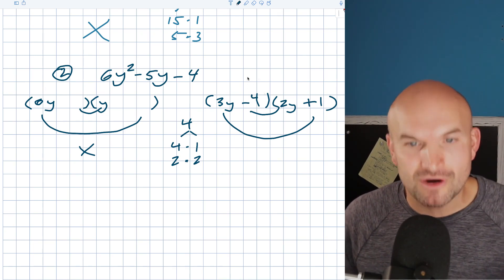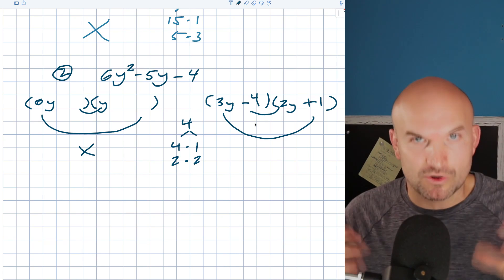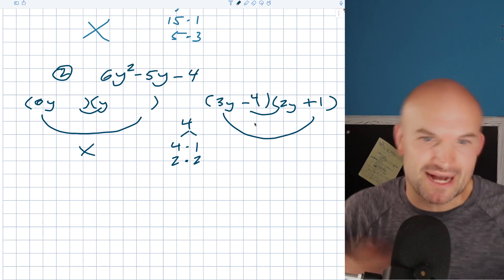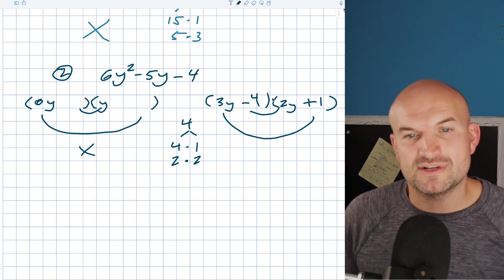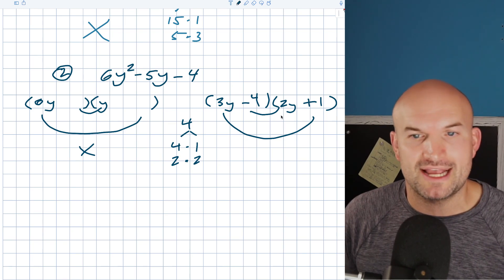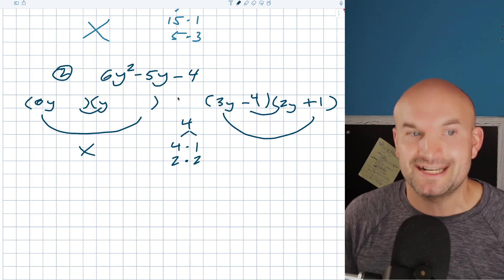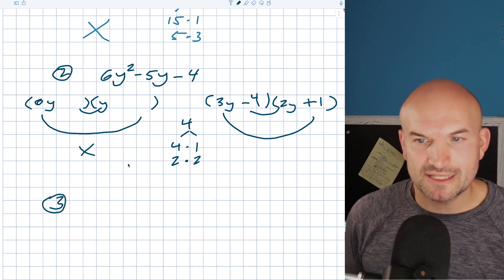And there you go — that is your factored form, because you can see that the difference of one positive and one negative gives you negative 8y and 3y, which is a negative 5y.